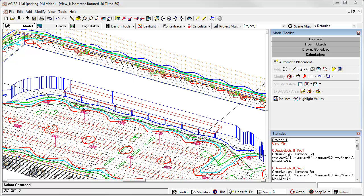In this video, we are going to discuss the basic operations of AGI32's Project Manager. This is a feature that every AGI32 user should understand and be able to employ on at least a basic level. At first glance, it can be intimidating, but it is also extremely rewarding, allowing you excellent control over the content of your applications.